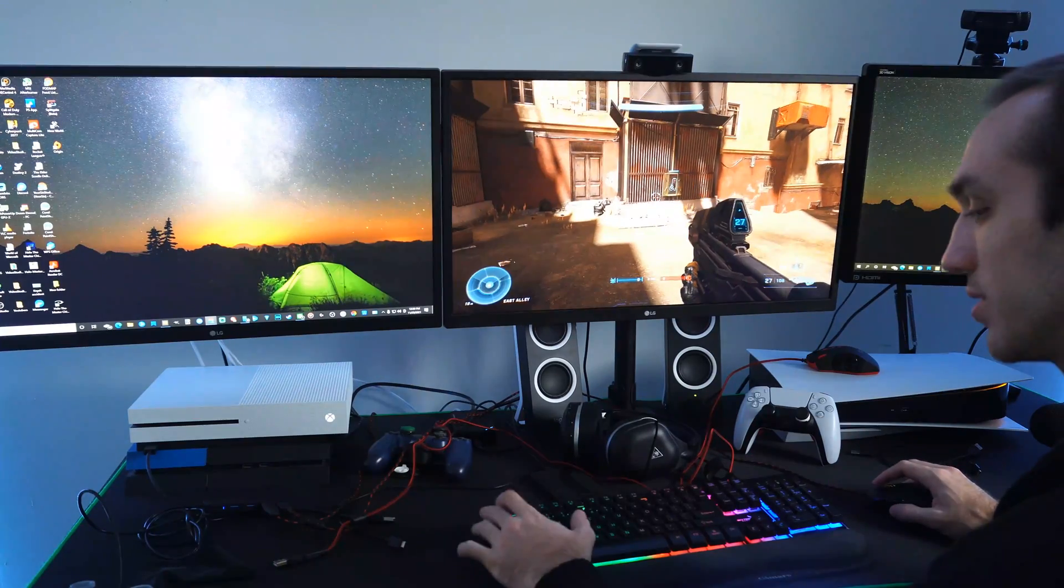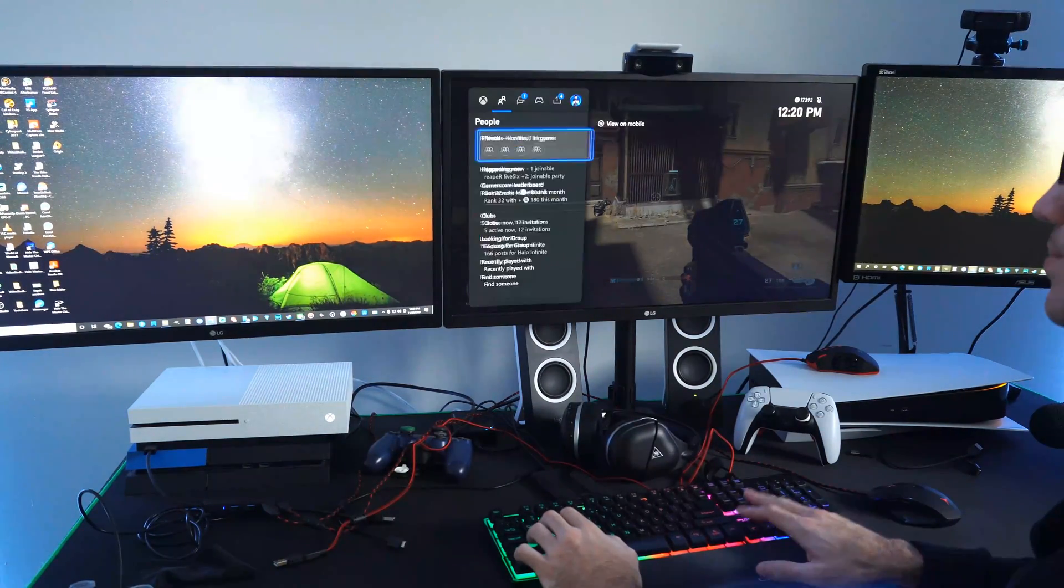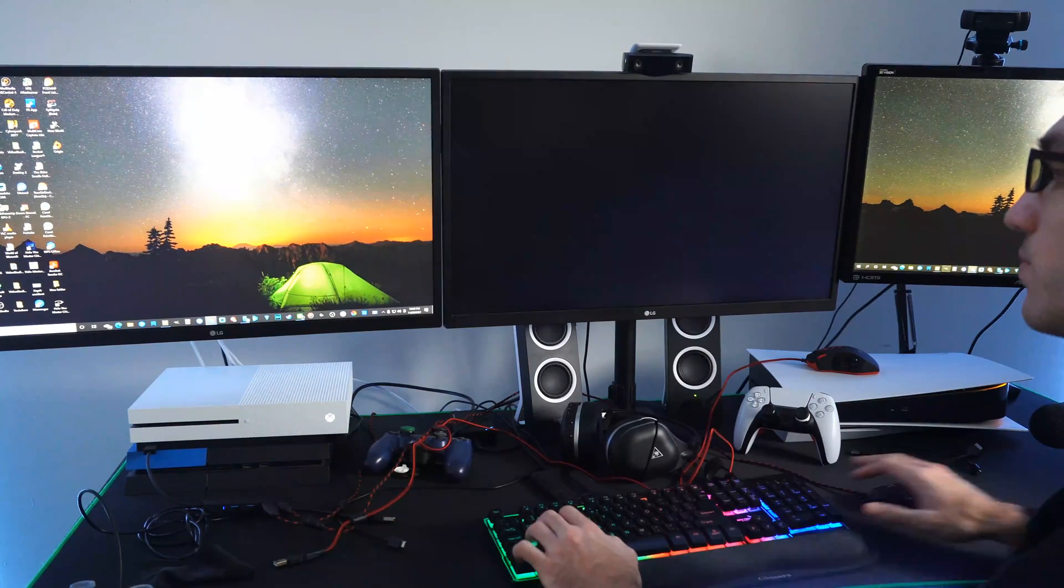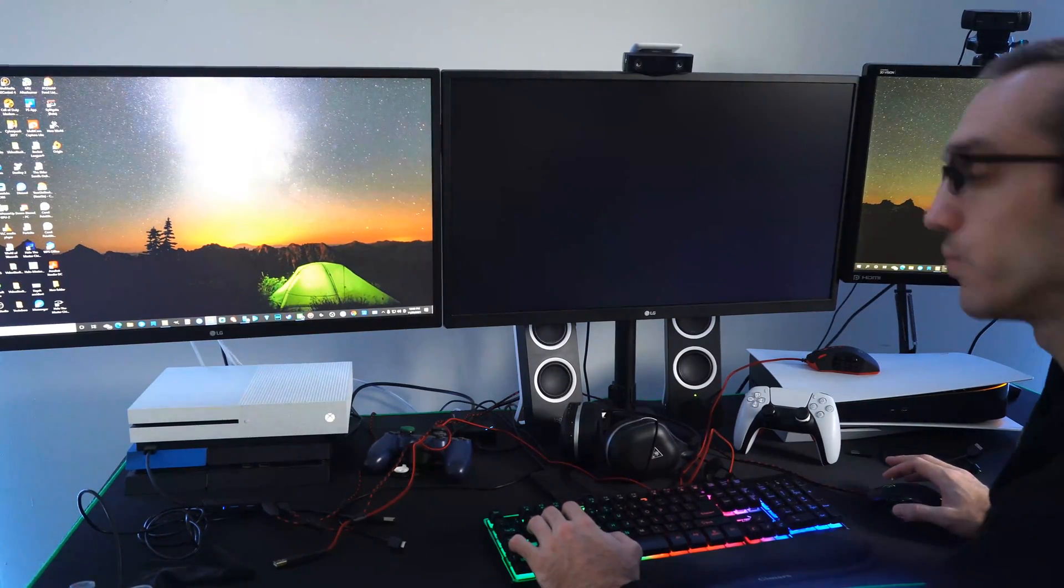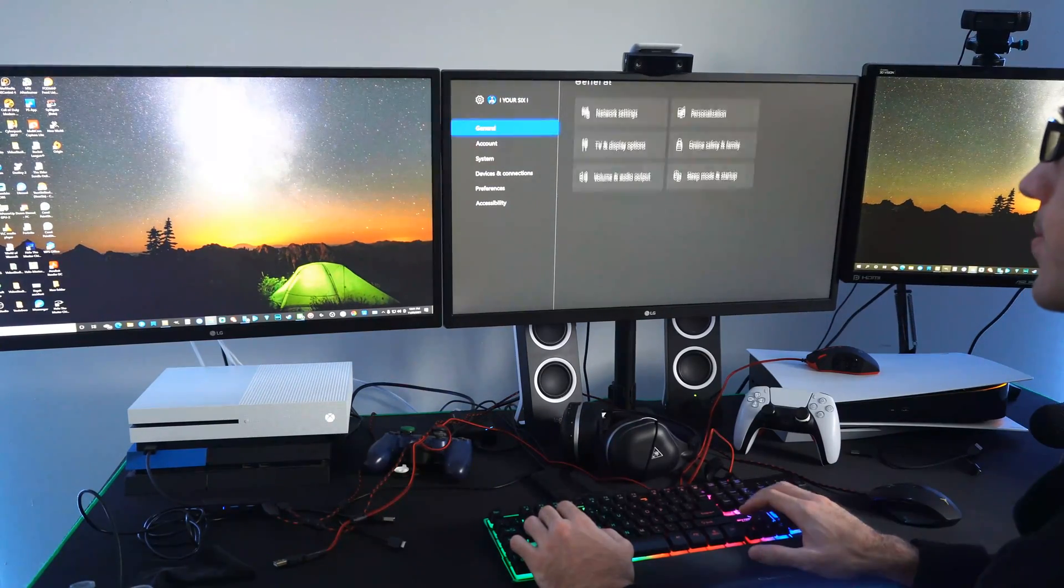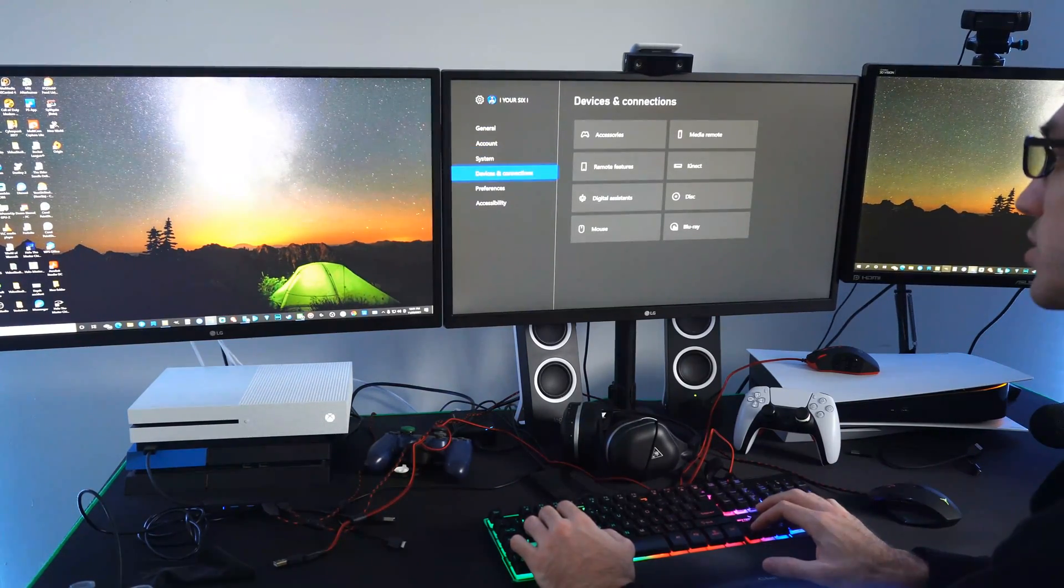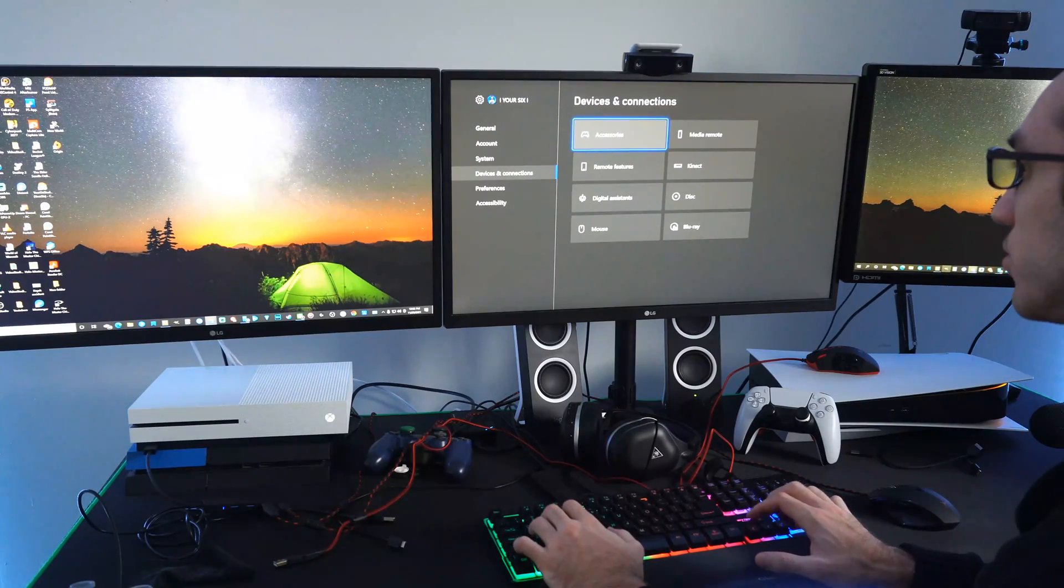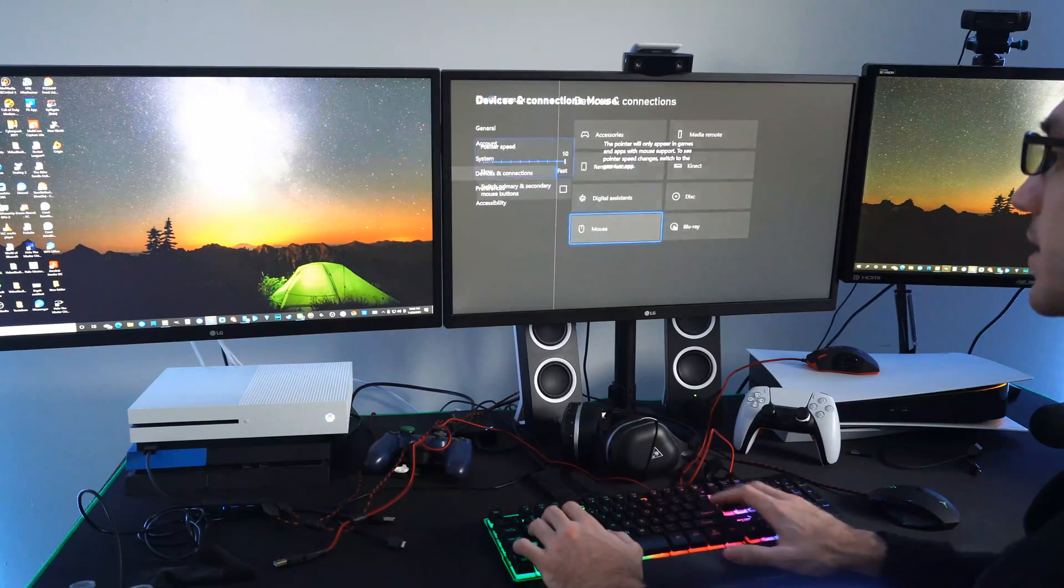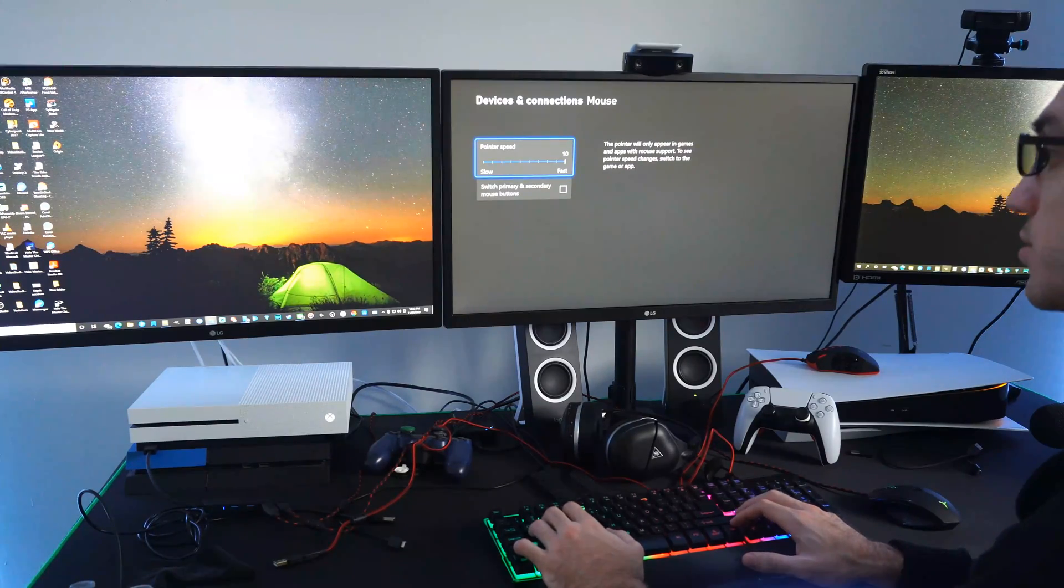So I mean this kind of works. Let's go to the Xbox settings here and go to my profile and just see if there's any options for Halo Infinite, or maybe I'll have to restart the game completely. Let's go to devices and connections. All right, so under devices and connections let's go down to mouse right here and select this.